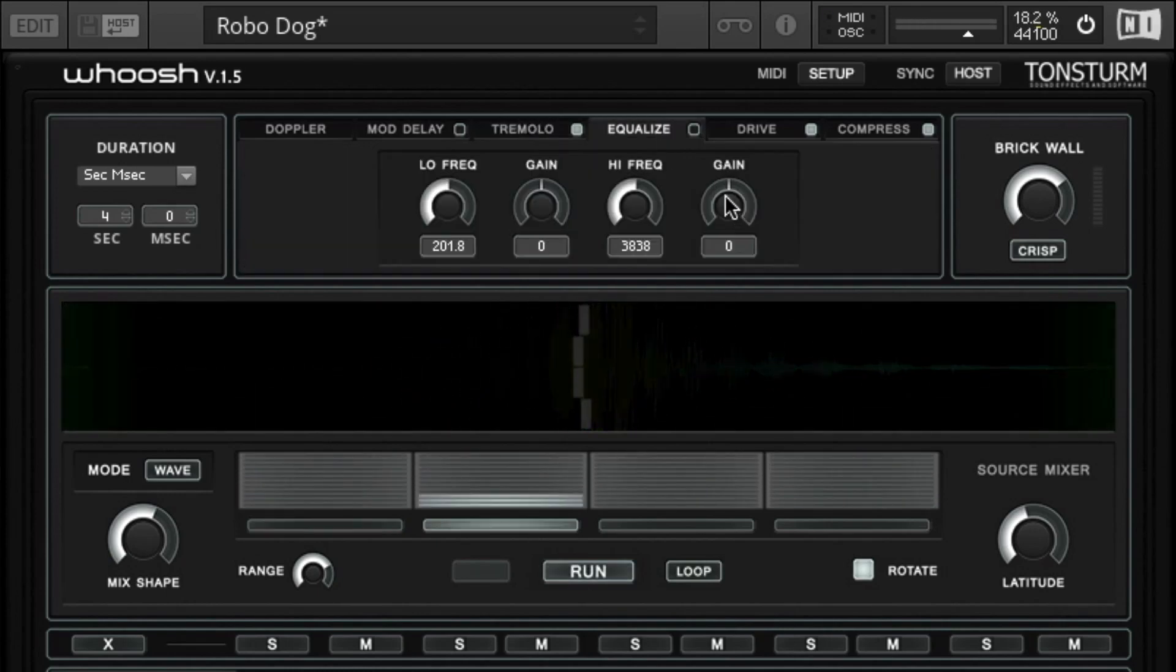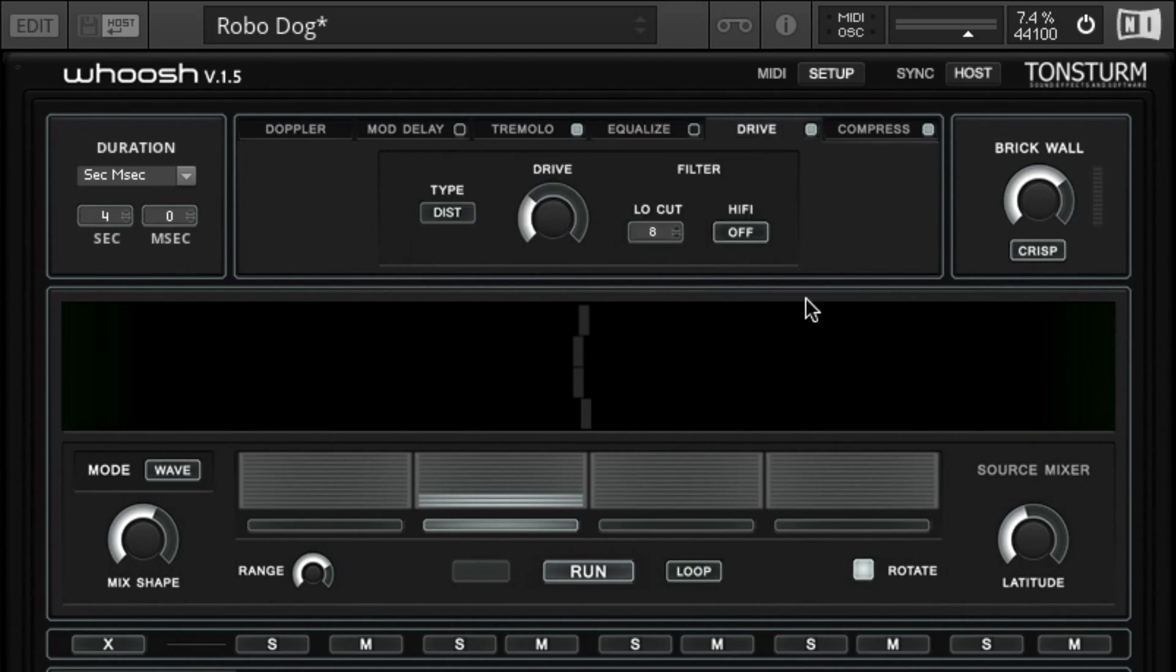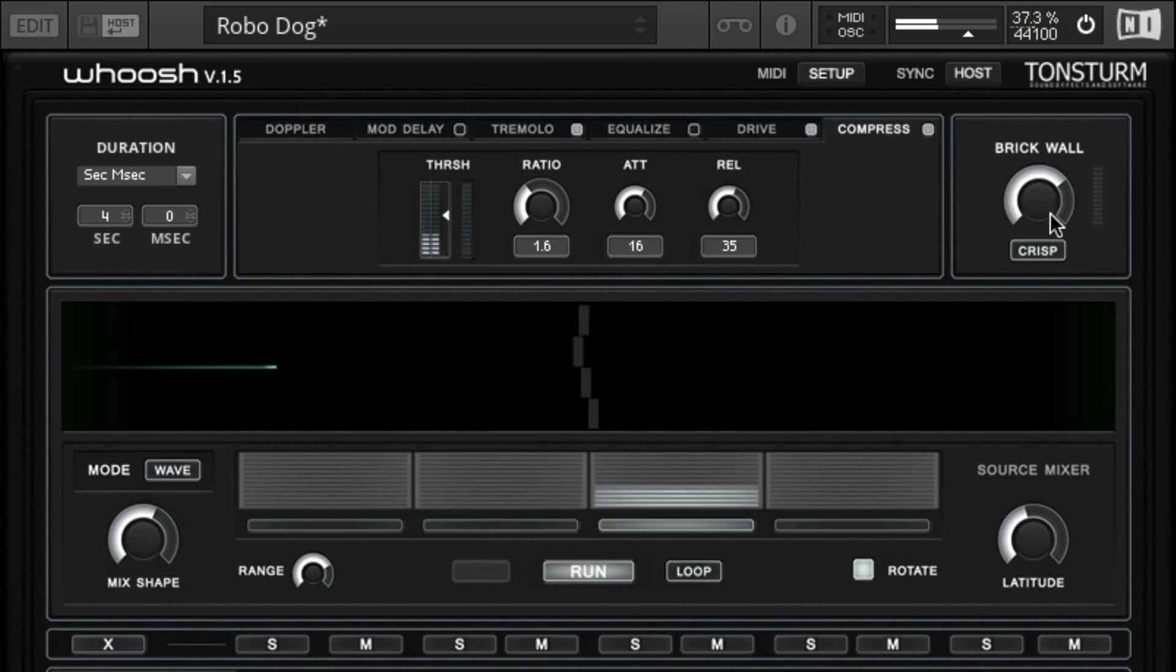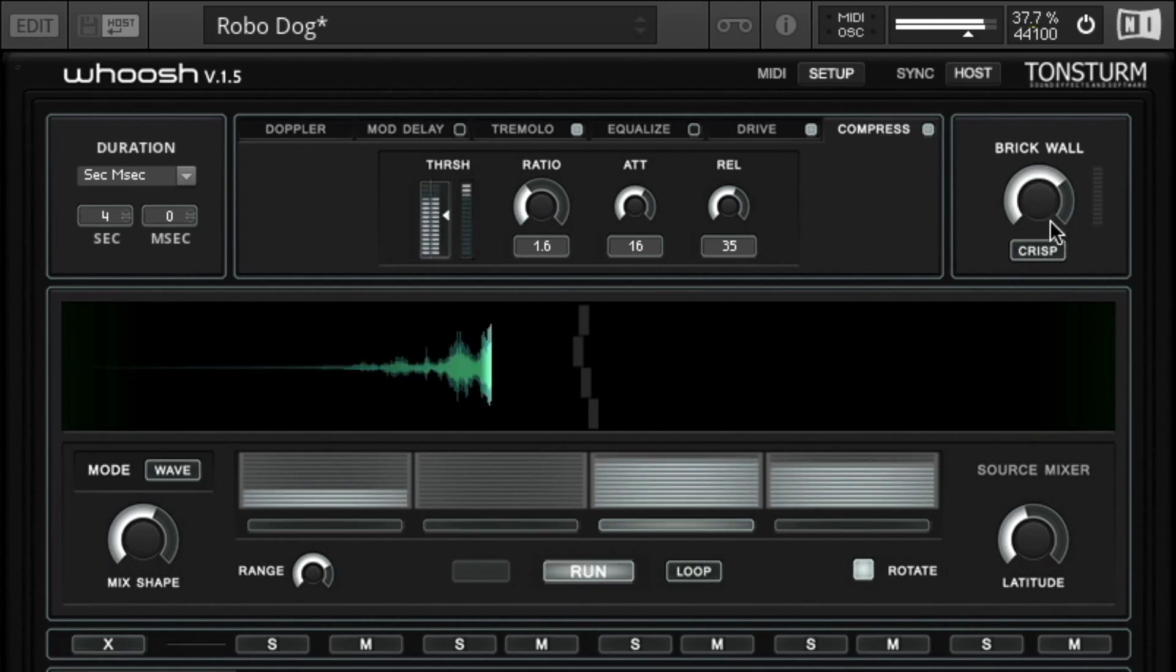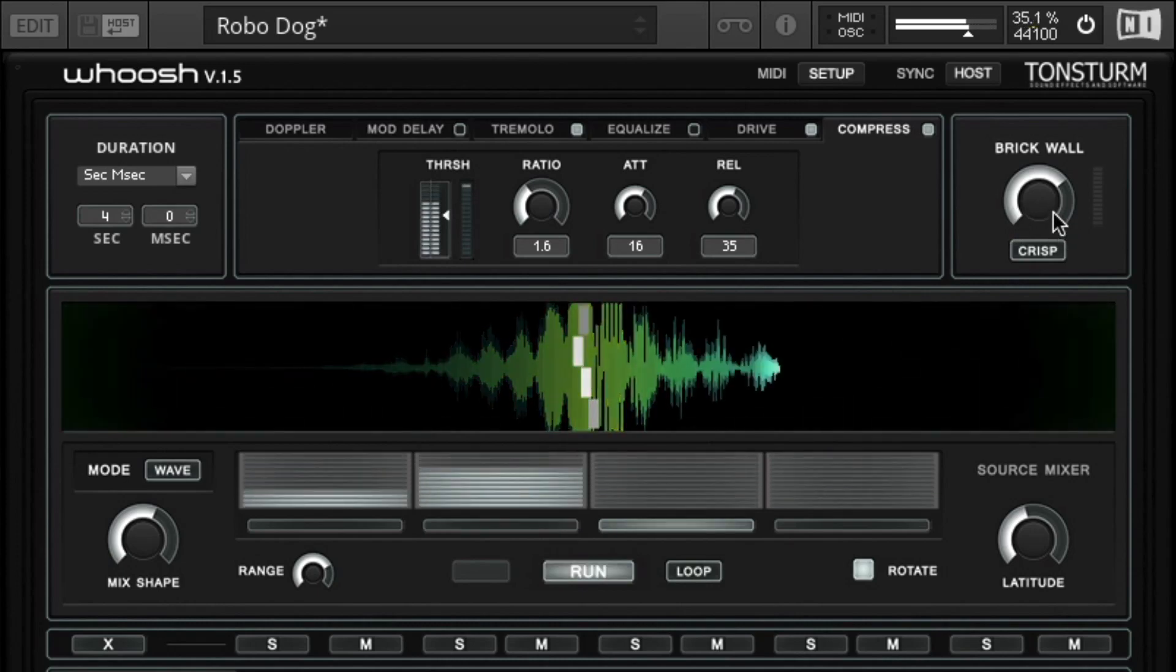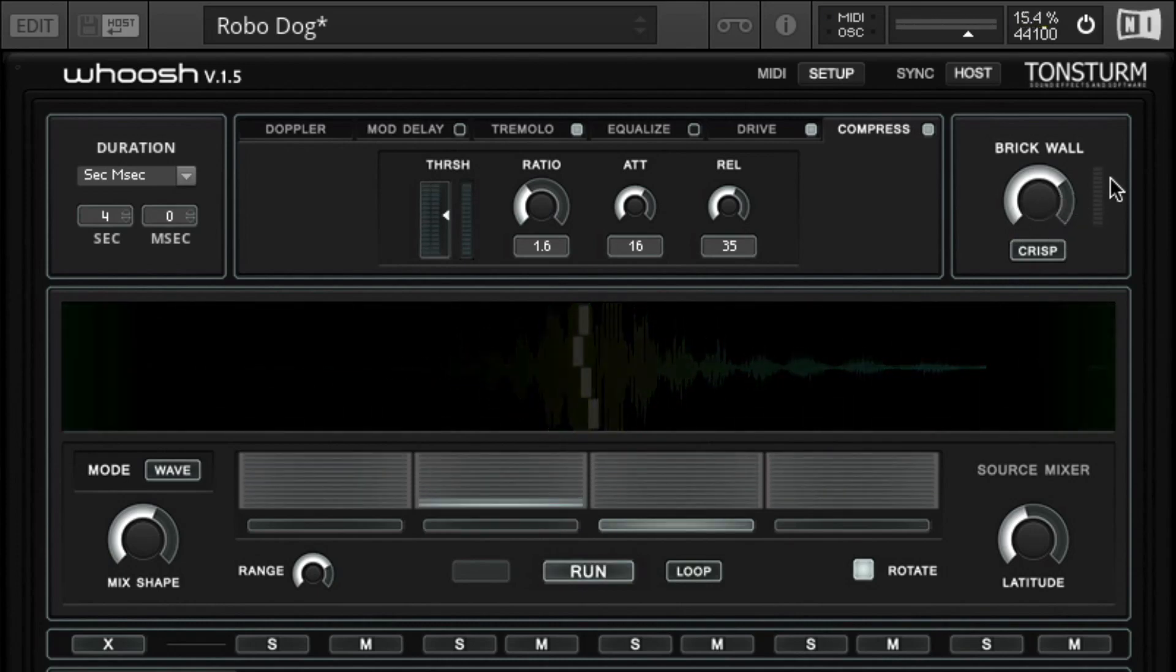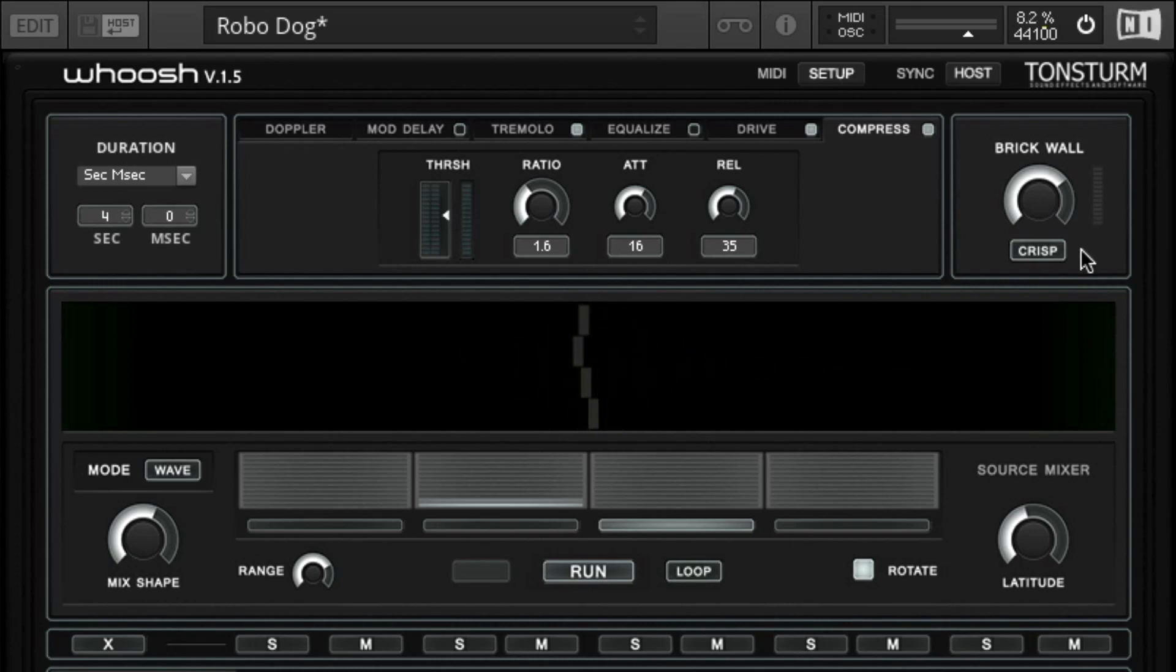Further there is a simple style equalizer, a drive and saturation effect and a compressor effect. After the signal went through all the post effects the final stage is a brick wall limiter. Here the signal can be hard limited before going to the output. The limiter has three different settings: slow, firm and crisp.